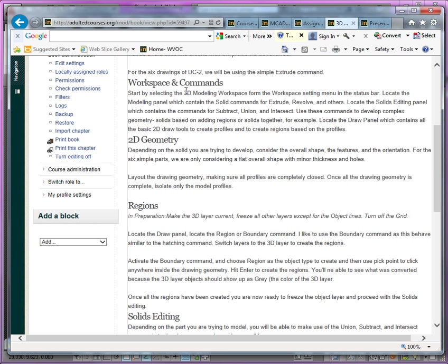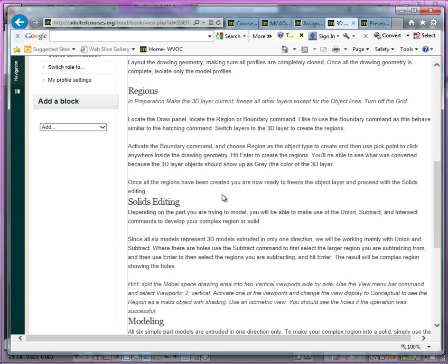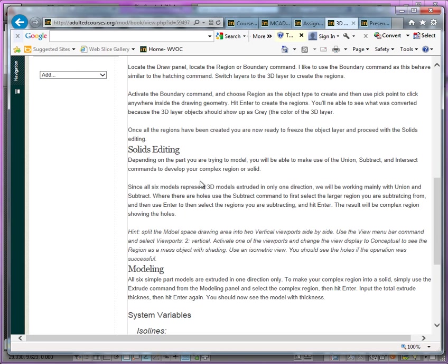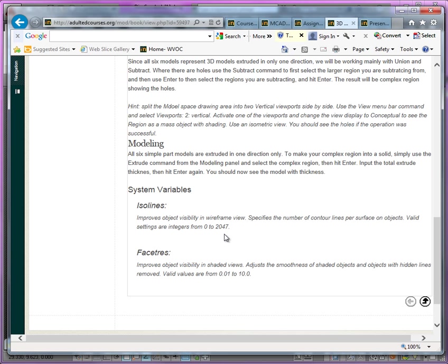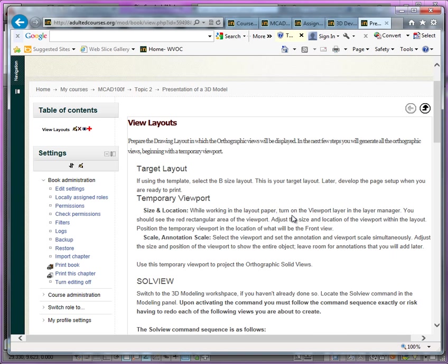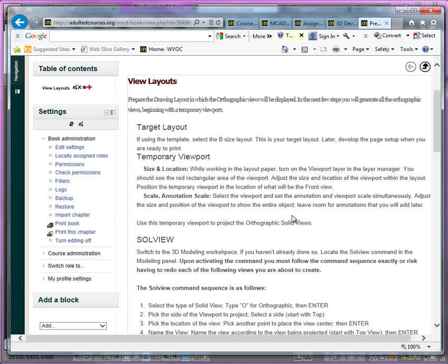A lot of the work that you're going to be doing will be based on closed 2D geometry which we'll use as closed geometry or as regions. Also we'll be looking at the solids editing tools and we'll start off with the facet resolution system variable to ensure smoothness in our models.